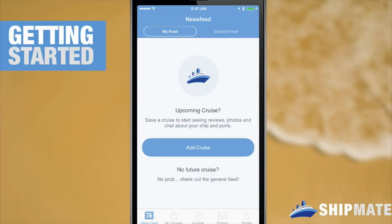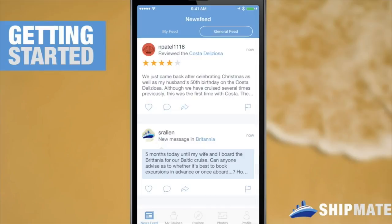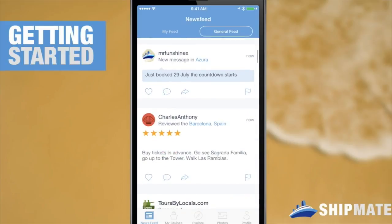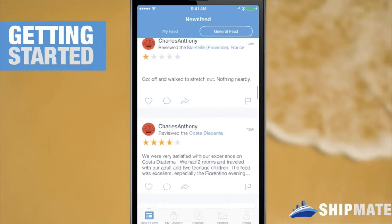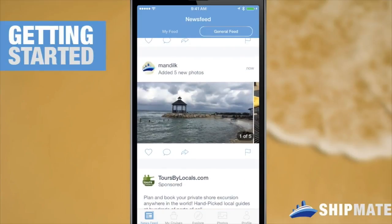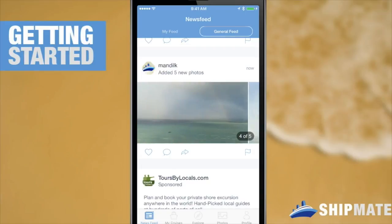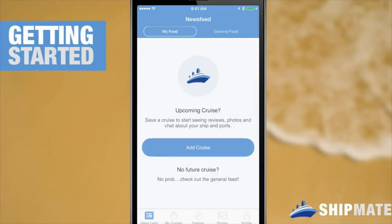On the News Feed tab, you have two options: a personalized feed and a general feed. In the general feed, you can check out reviews, chat comments, pictures, and a lot more. But to get your own personal feed, you'll need to save a cruise, and we'll get to that shortly.